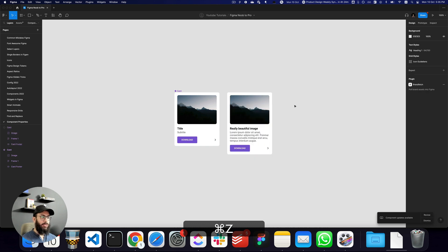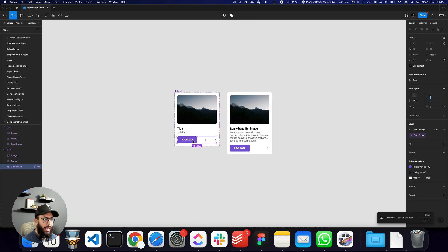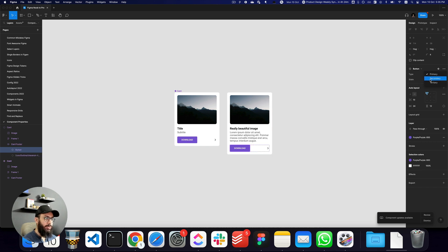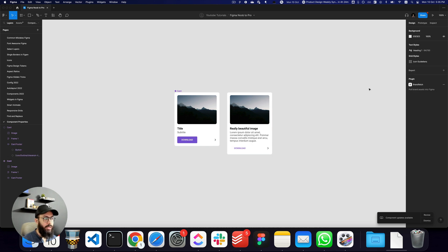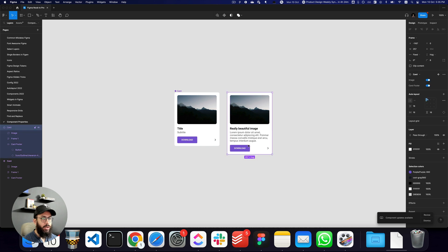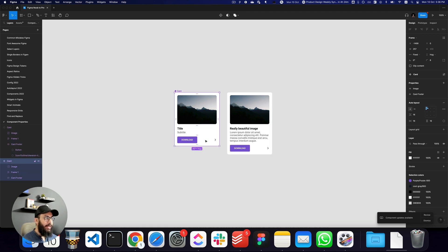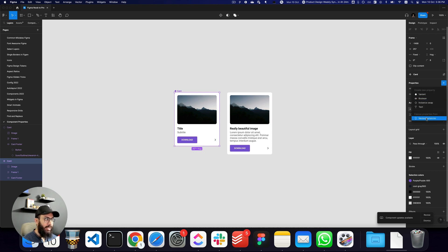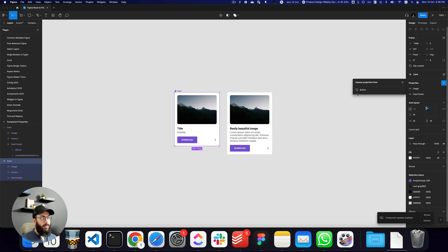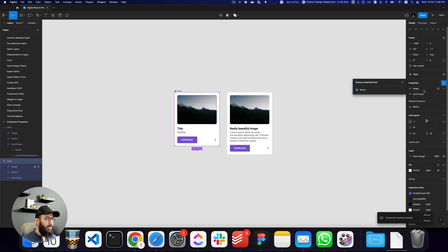I can now hide the image and hide the footer — that's fine. Now, I have a button here and I may want to change it to secondary or tertiary in certain cards. Previously, the only way to do that was to double-click into the component instance inside the larger card. But with the new updates, I can surface those properties at the top. I'll click on 'Nested Instances' and expose the button properties.